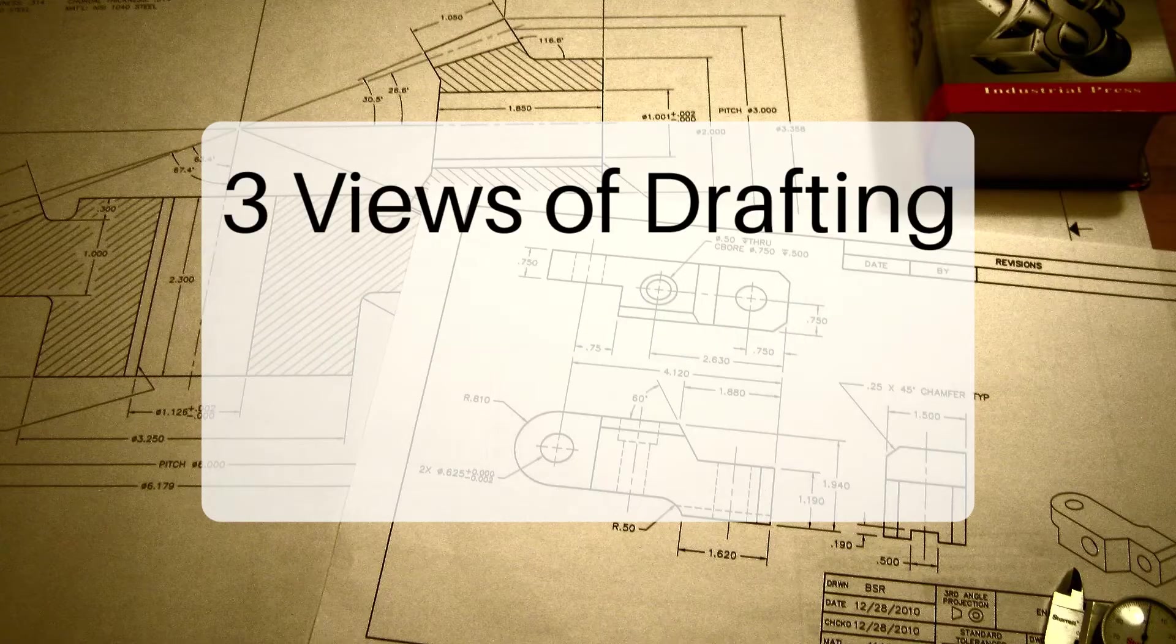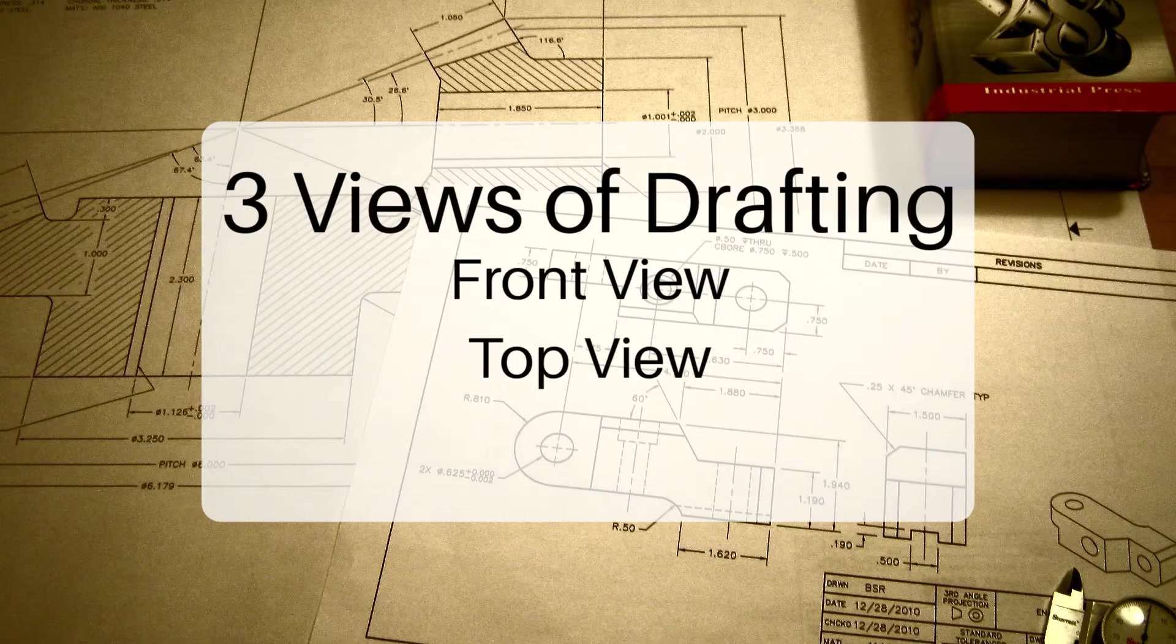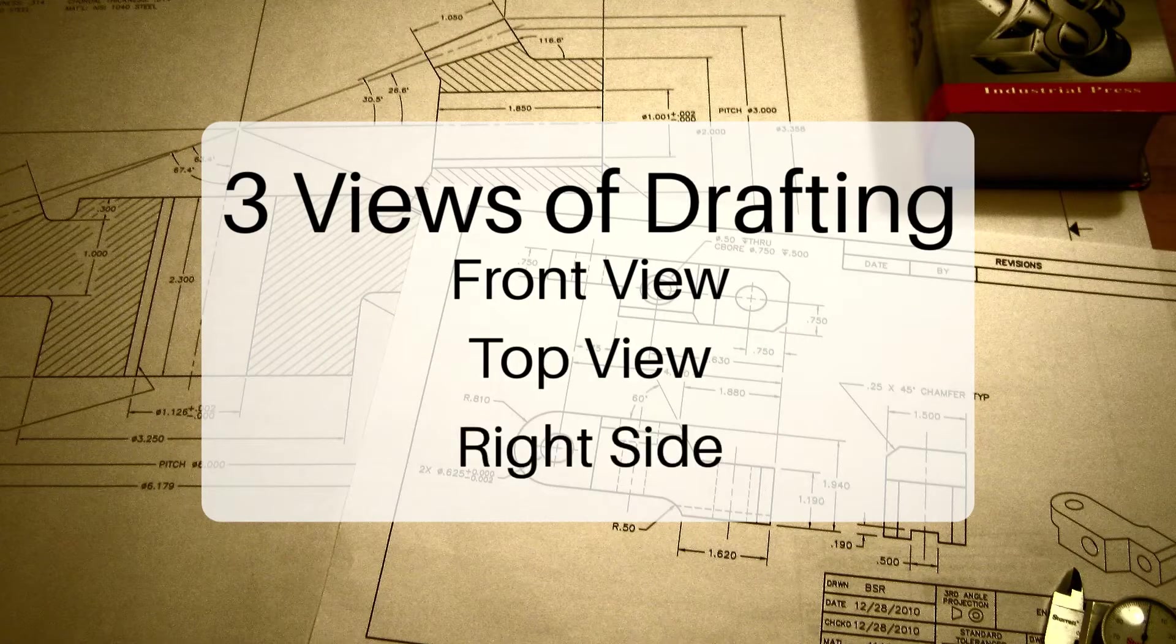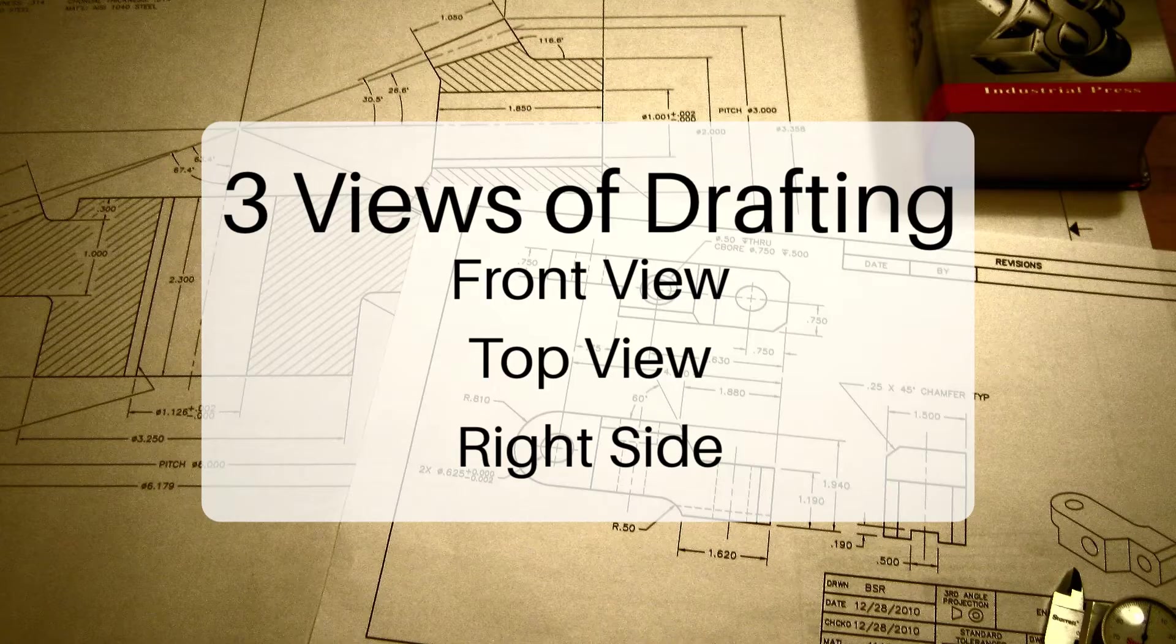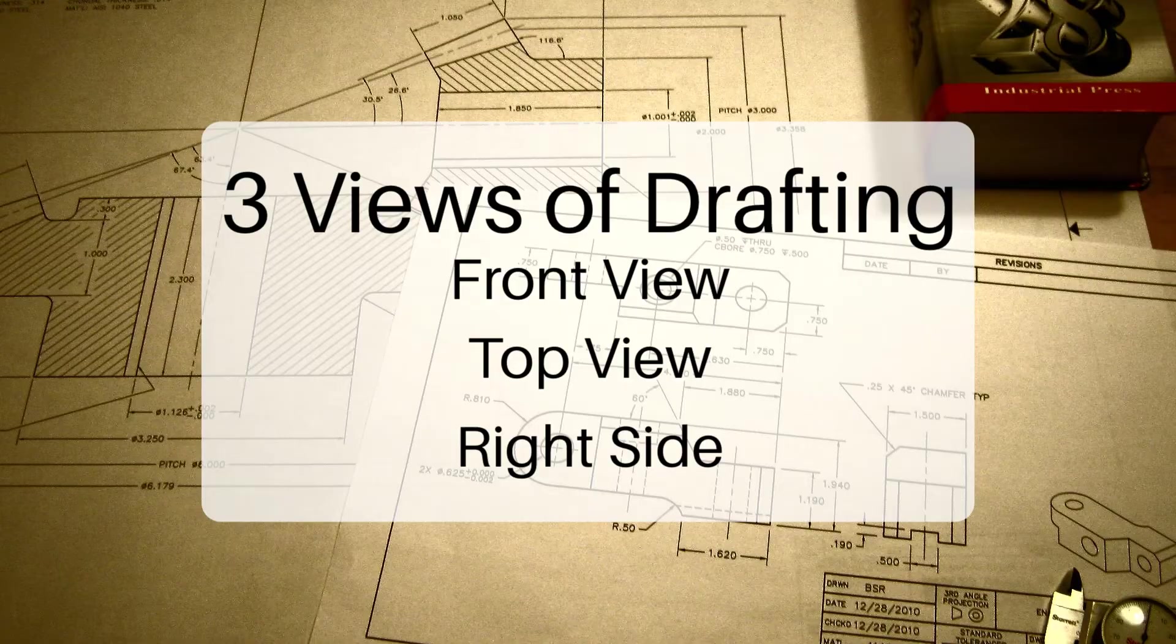You have your front, your top, and your right side view. In this video, we'll describe all of those views, how they work, and what exactly they represent.